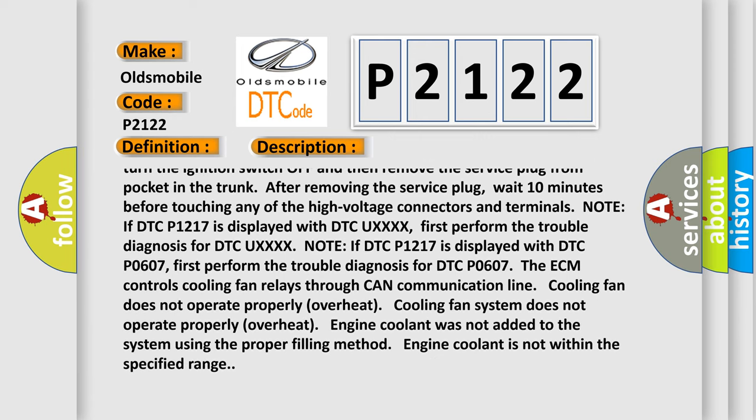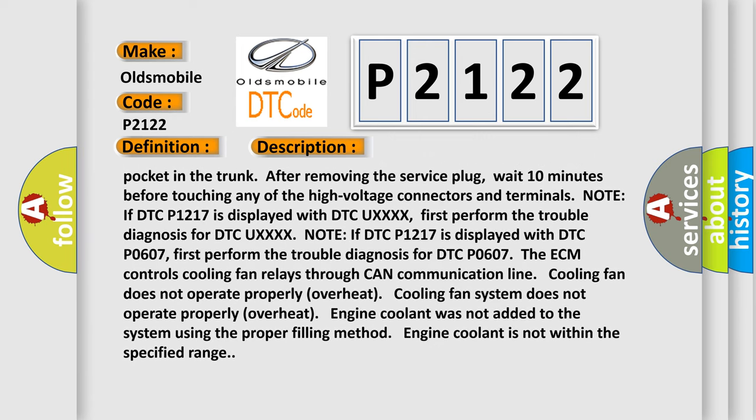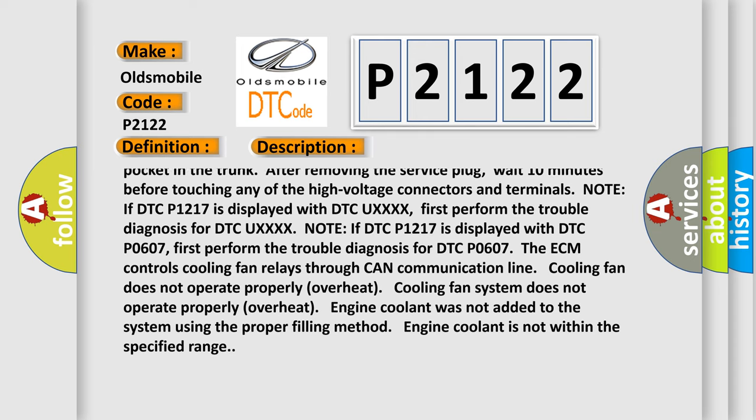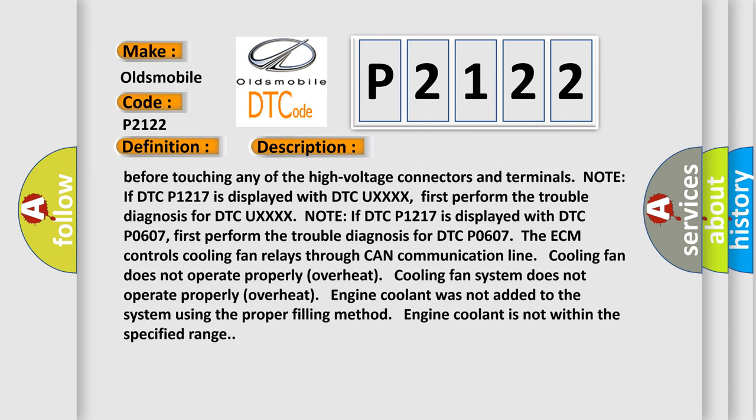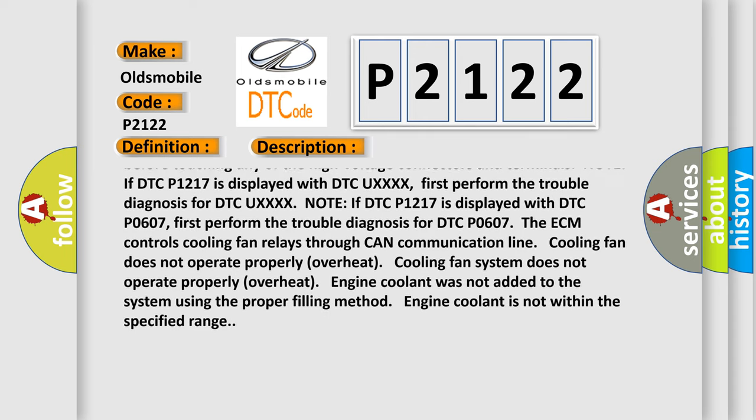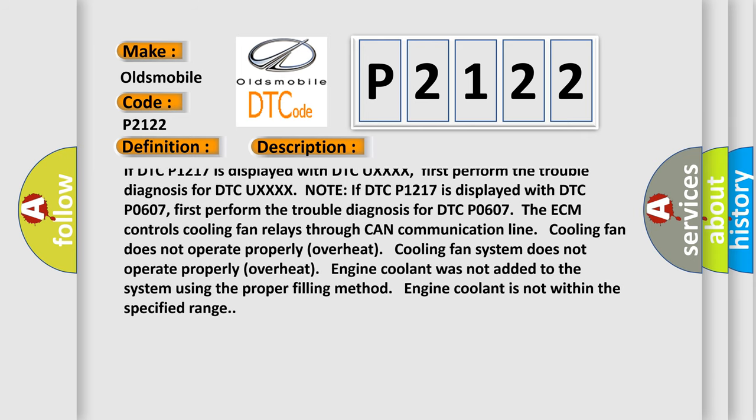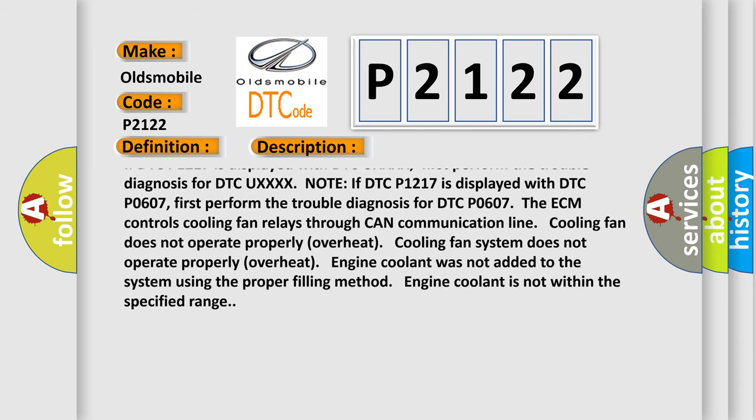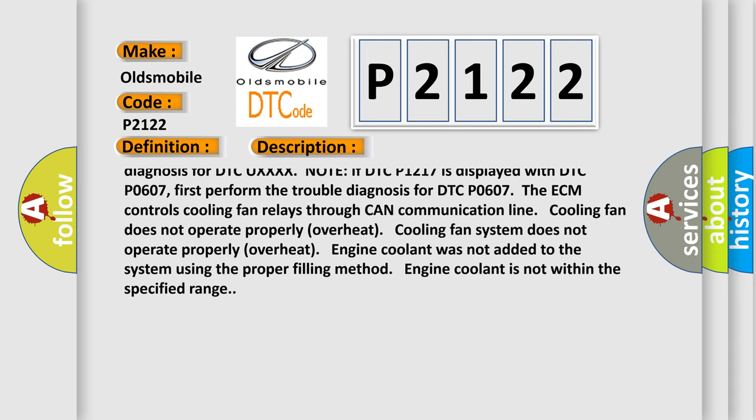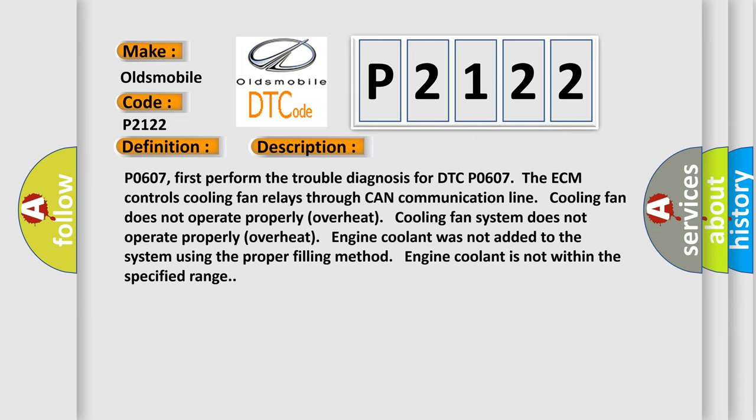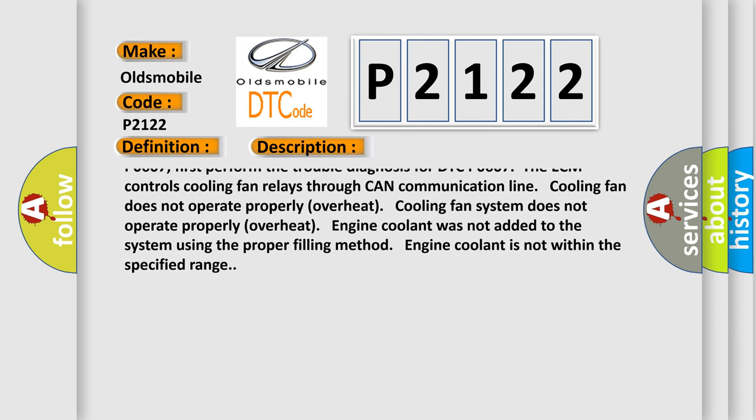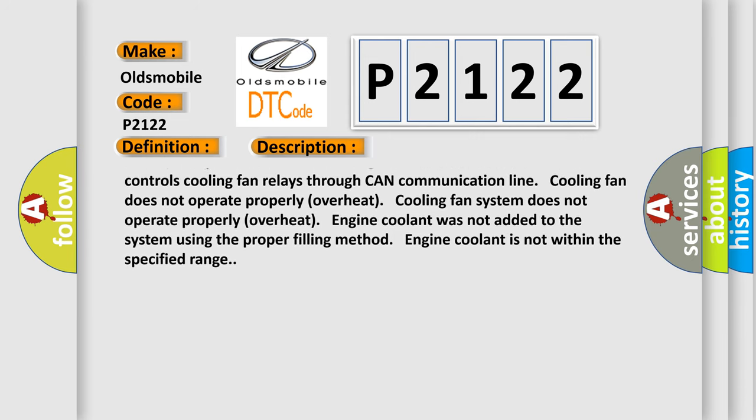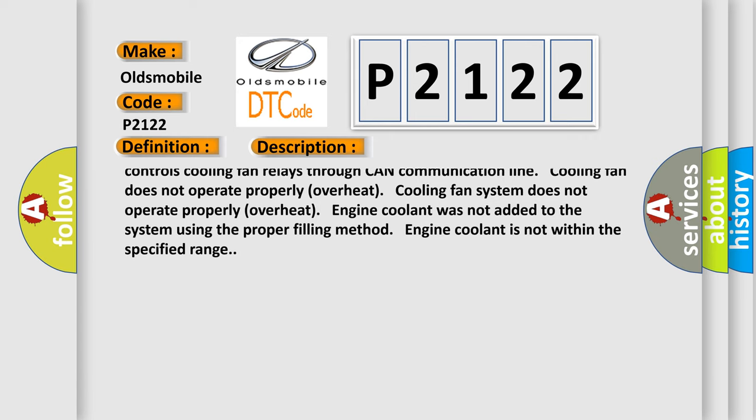Note: if DTC P1217 is displayed with DTC UXXX, first perform the trouble diagnosis for DTC UXXX. Note: if DTC P1217 is displayed with DTC P0607, first perform the trouble diagnosis for DTC P0607.